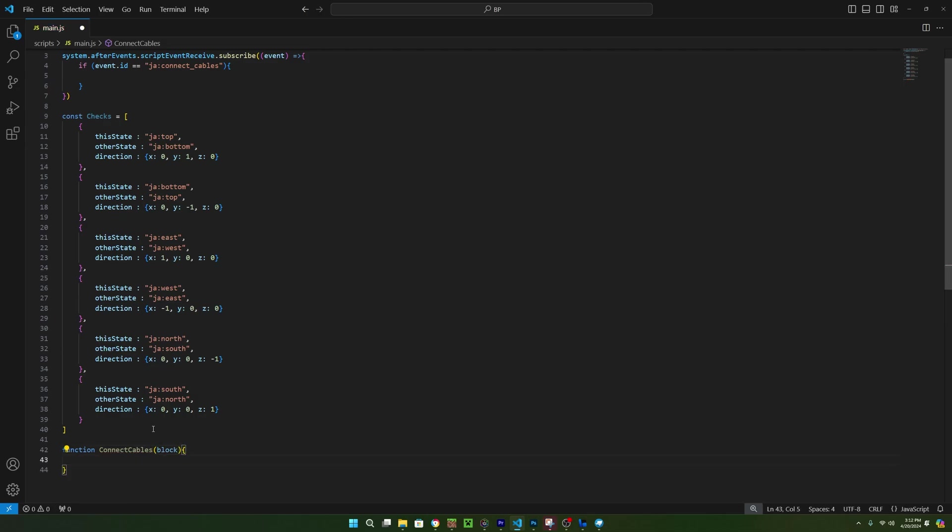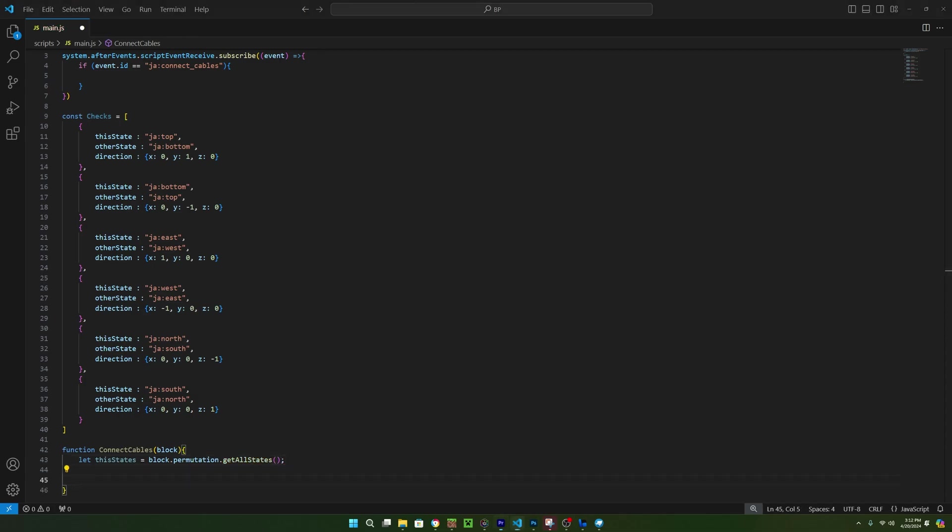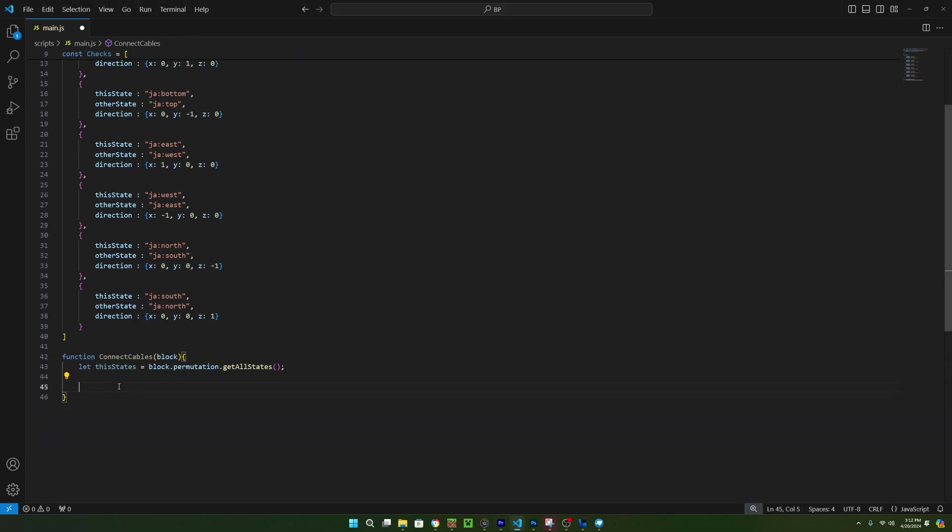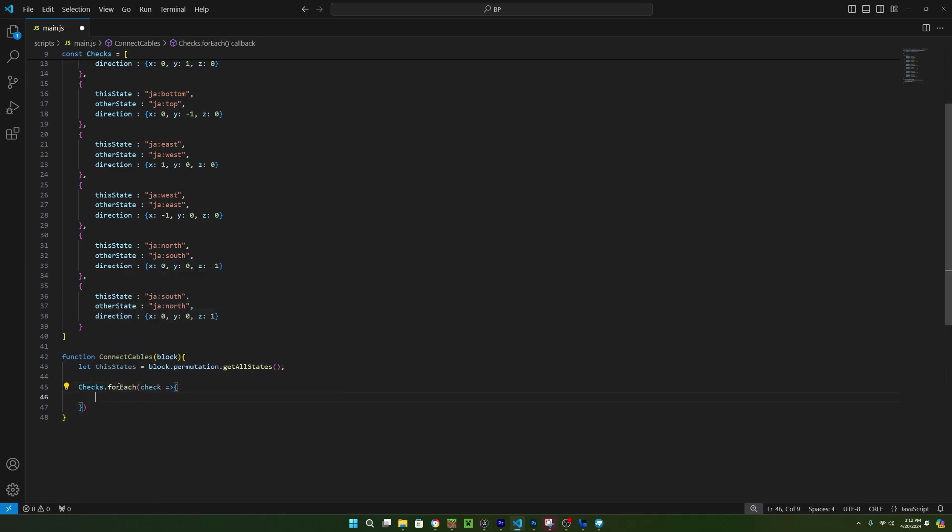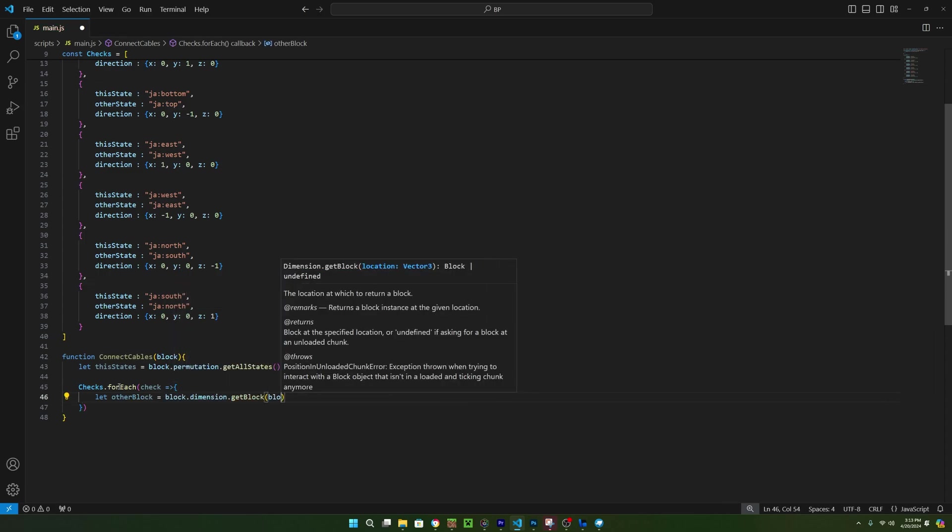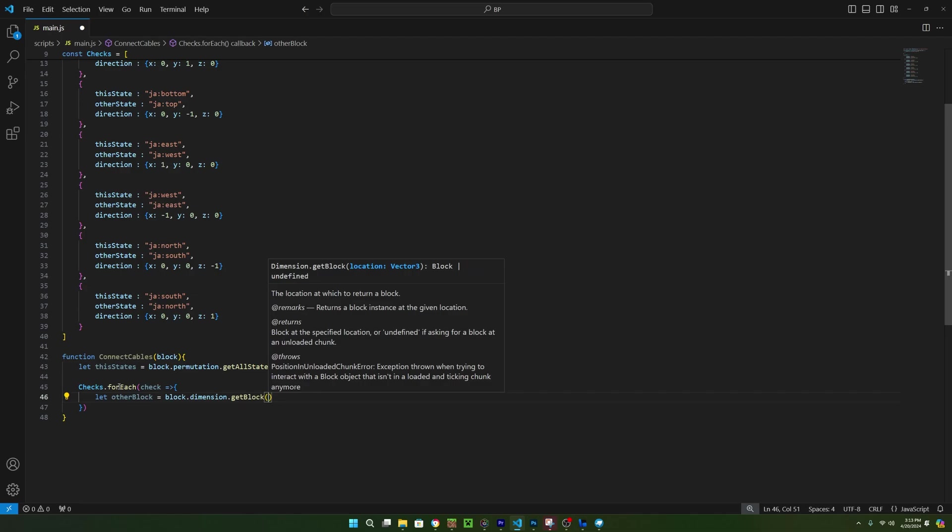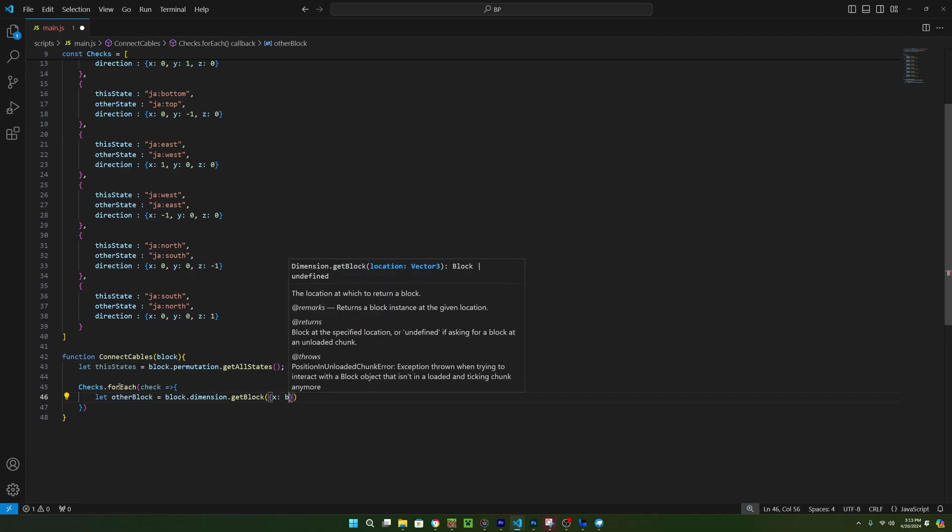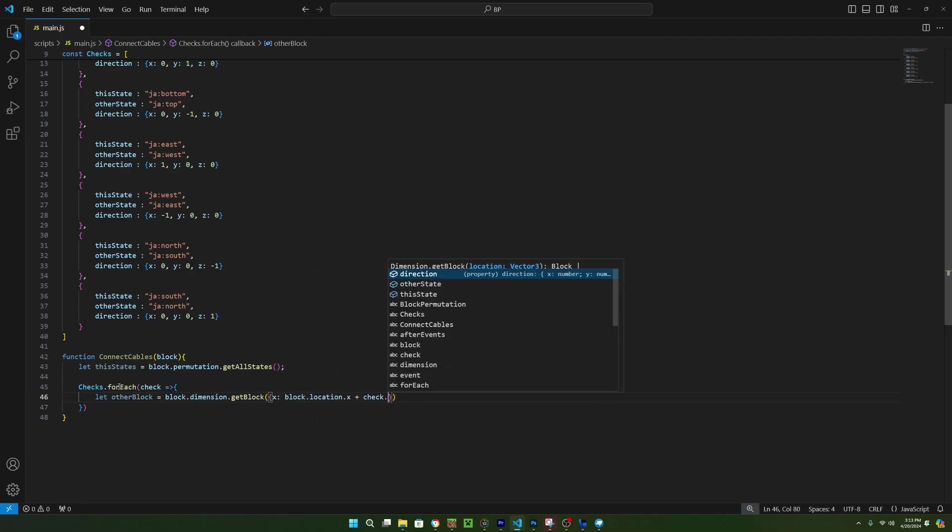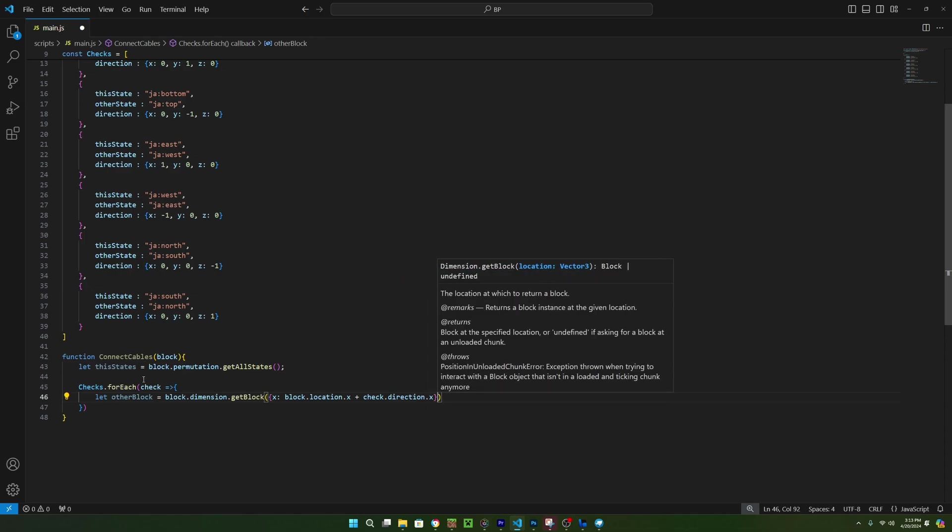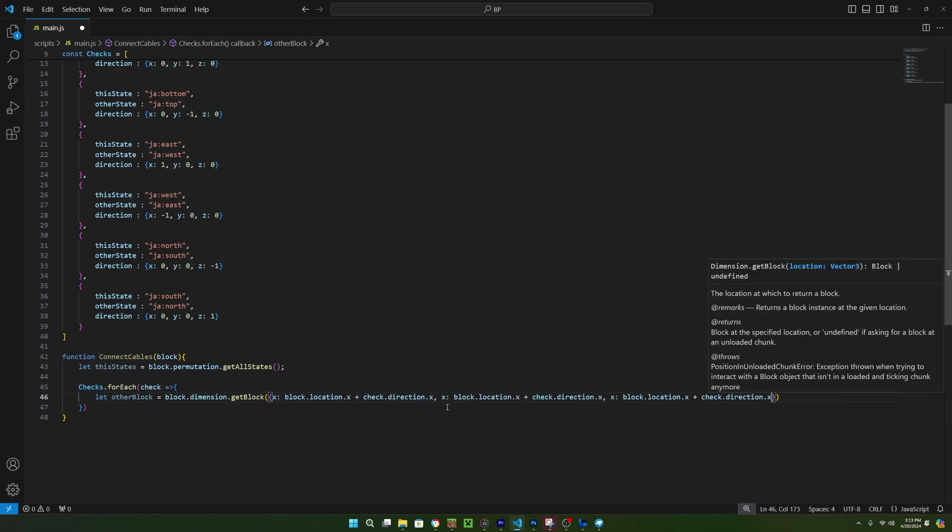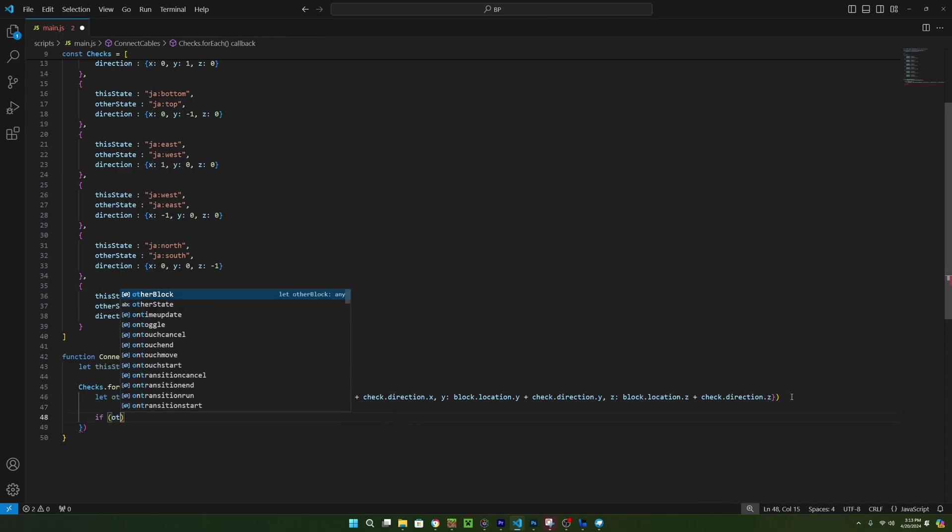With that finished, we can make a function called connectCables and make it take in a block. Inside of the function, we want to get all the states from the block and to do that, we can use block.permutation.getAllStates and this will return a record of all the states in the block. Now we need to check all the directions to see if there's another cable touching this block. We can do this manually, but instead, let's use a for each loop. The first thing we want to do in this loop is to check if there's a block in the current checks direction. To do this, we can make a new variable called other block and set it equal to block.dimension.getBlock.